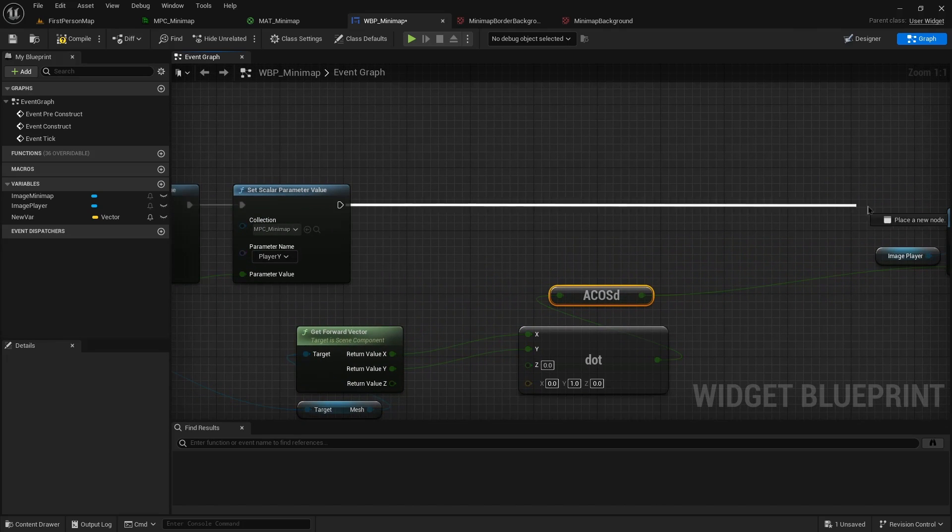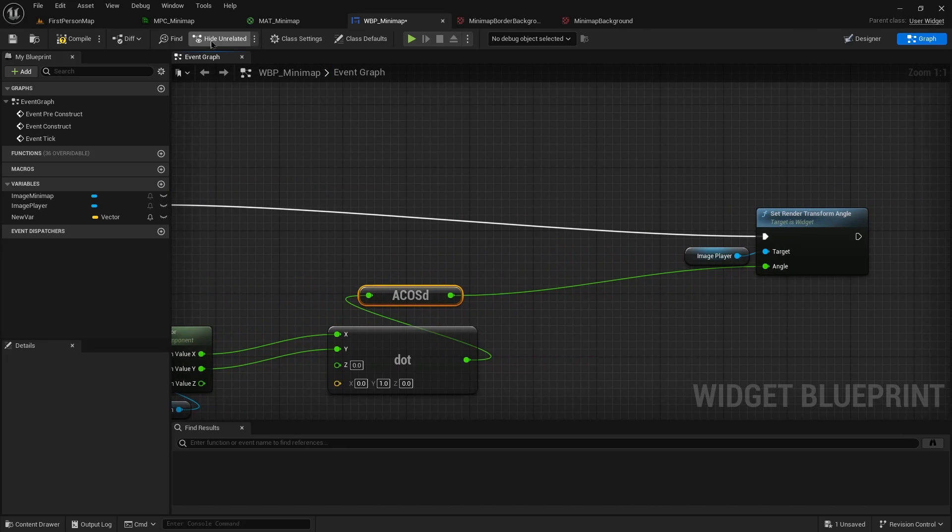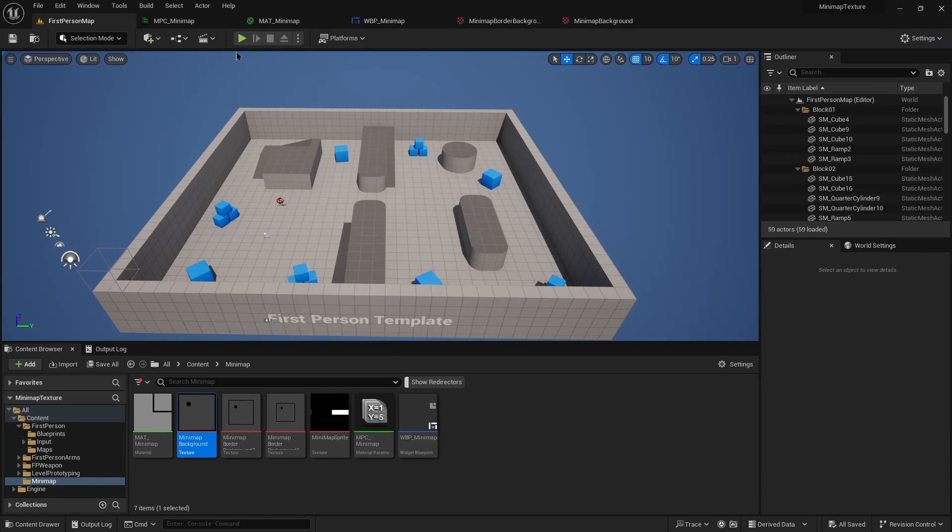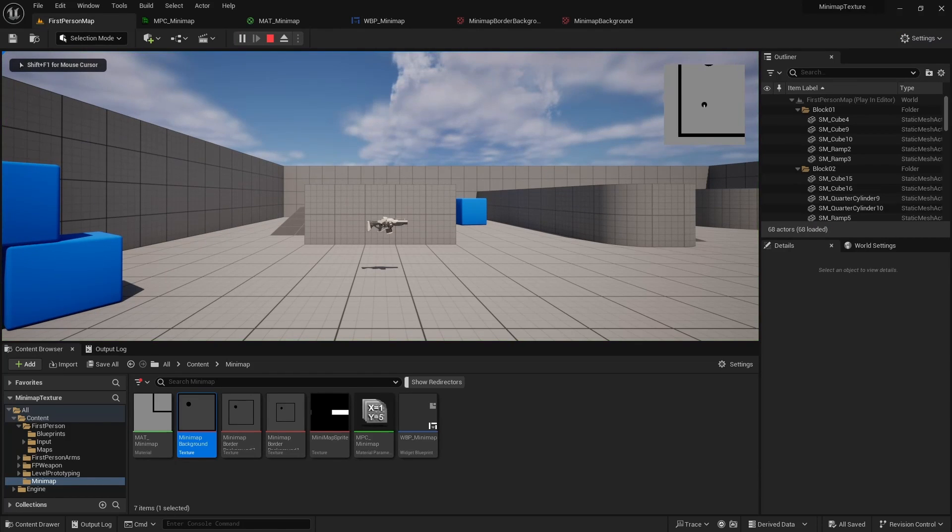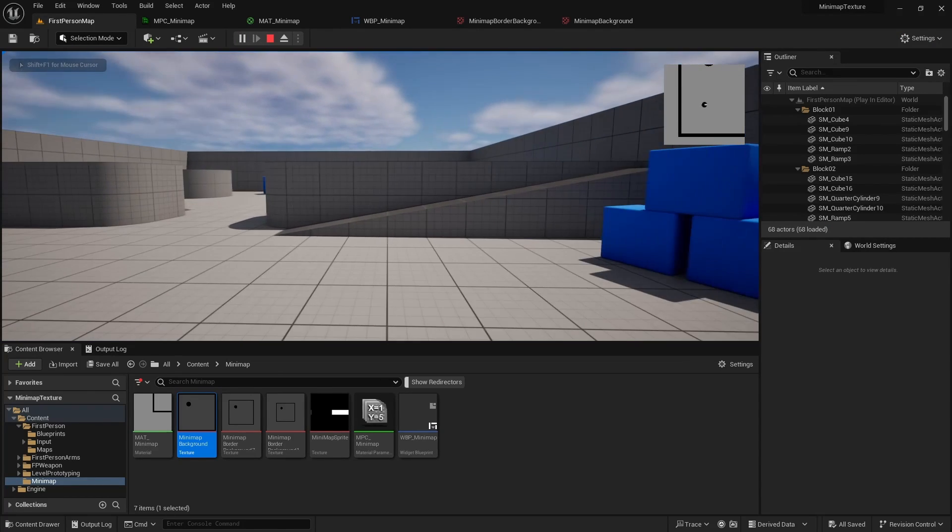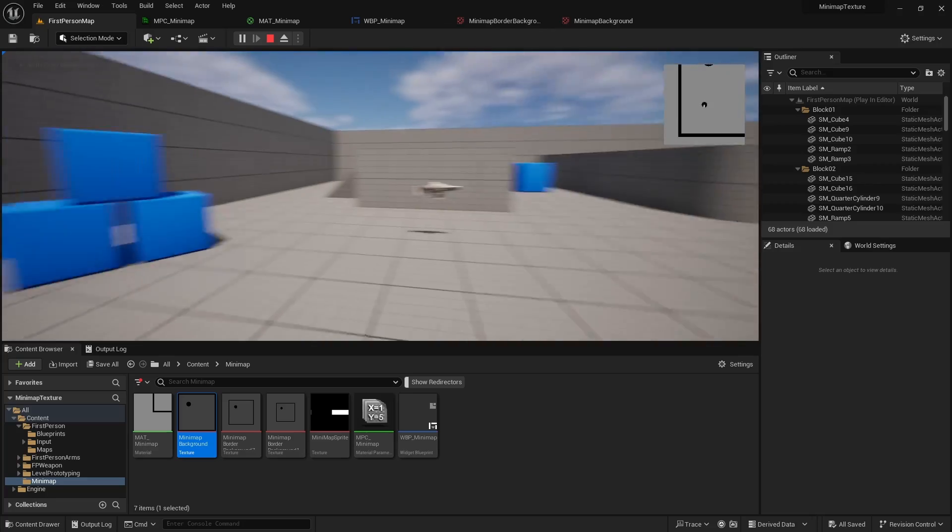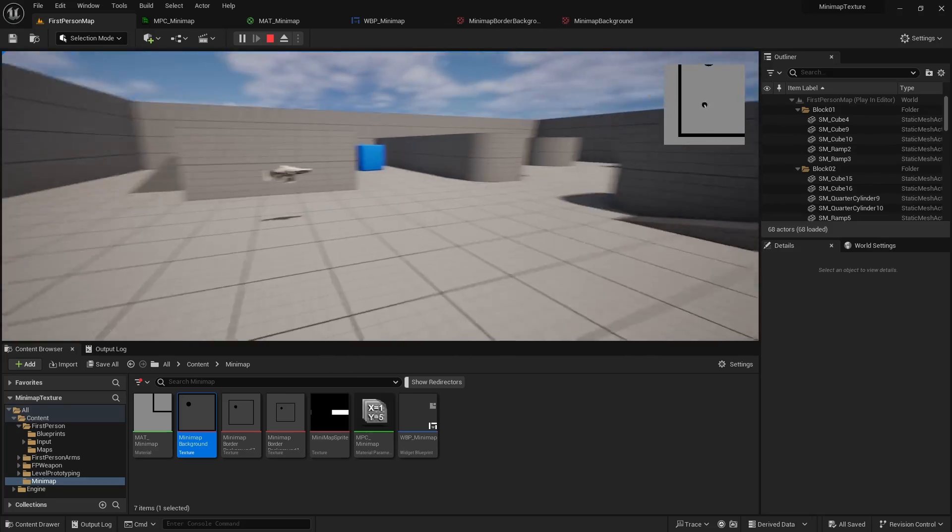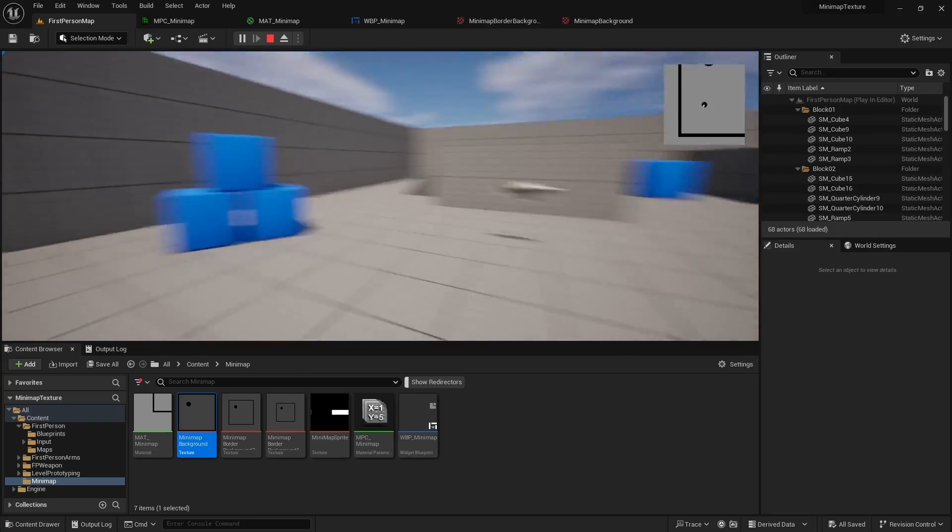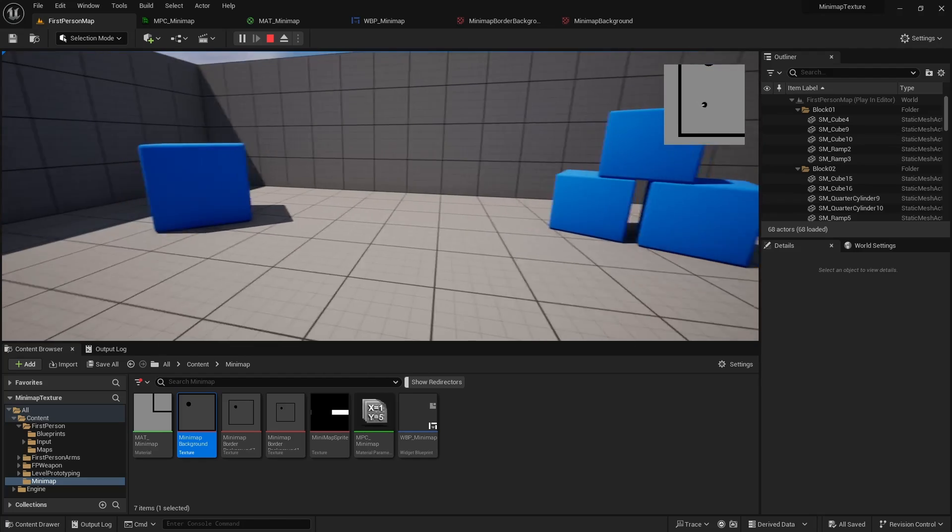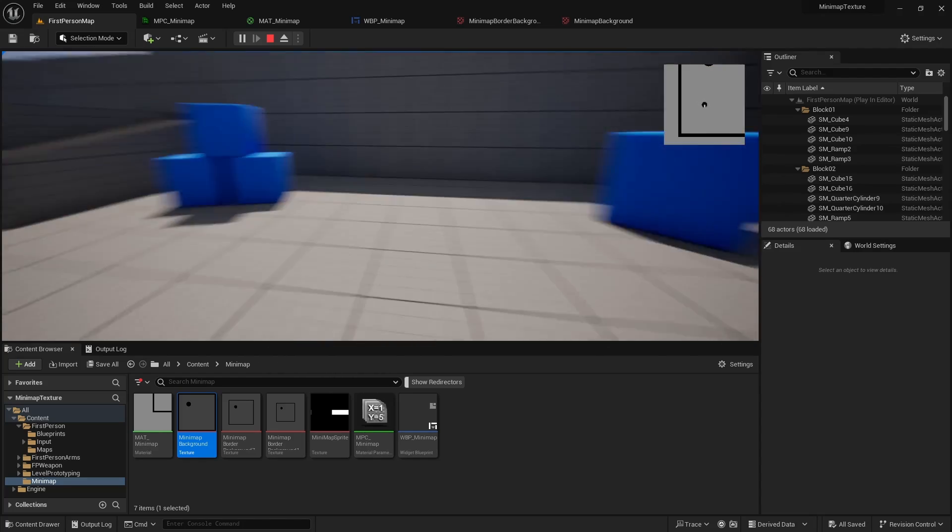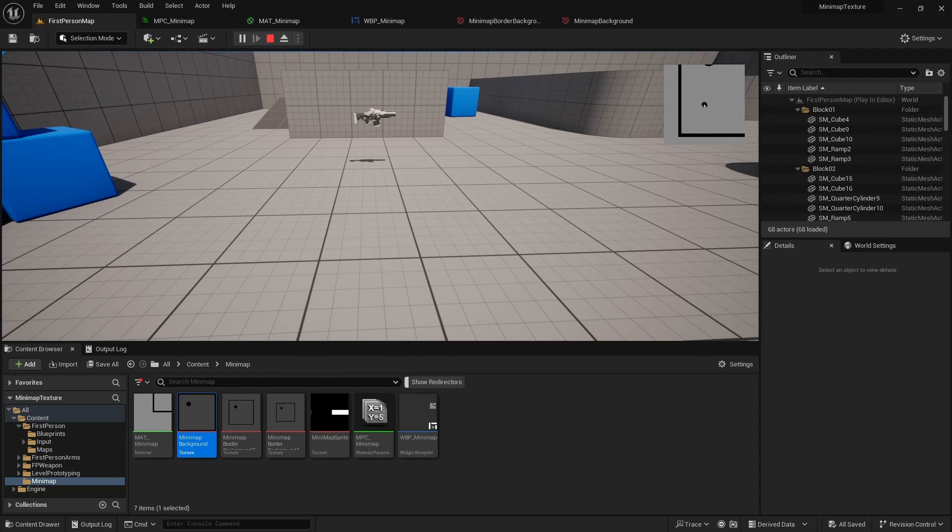So if we do that, you can see our pointing down over there. If I turn around, you can see that it's turning. But it's both turning the wrong way, and if you go too far, it'll just reset.